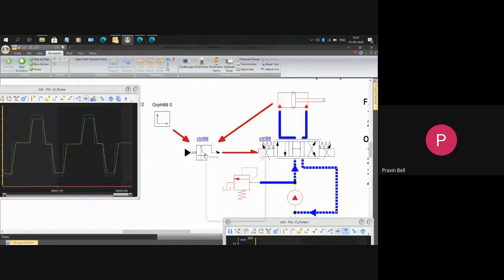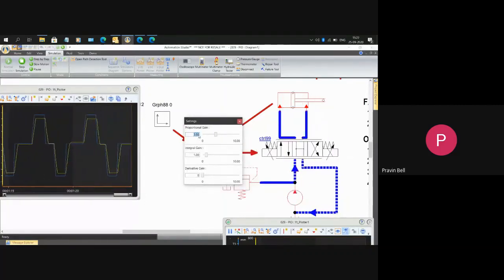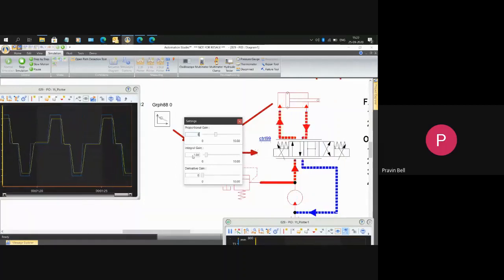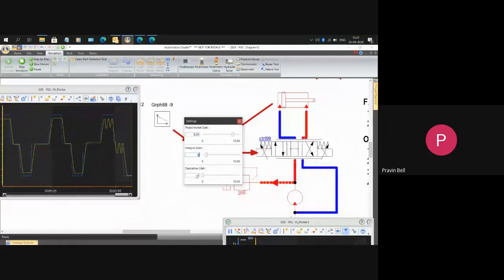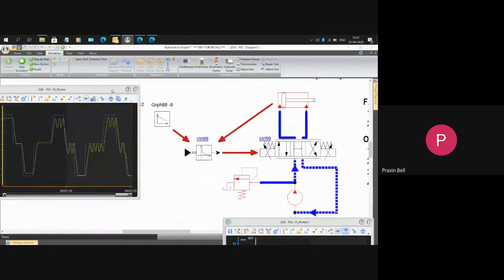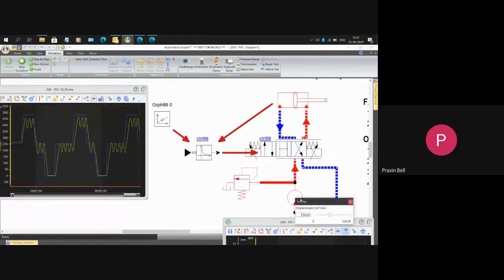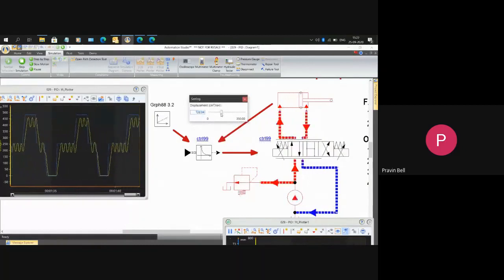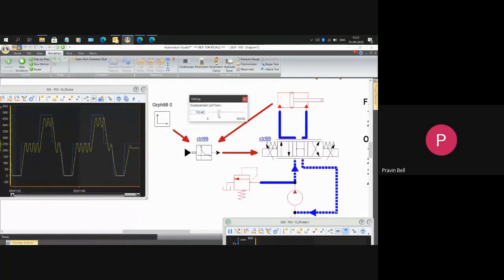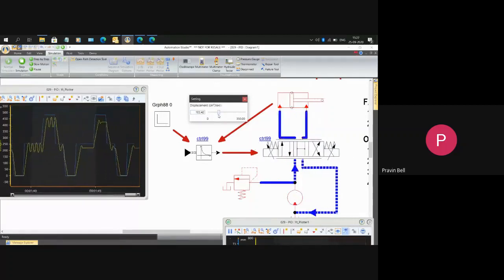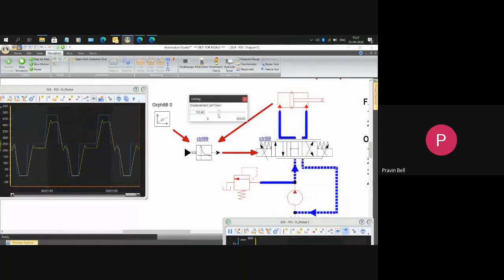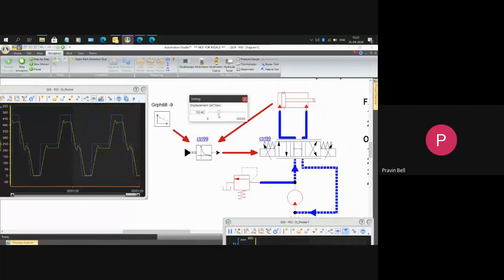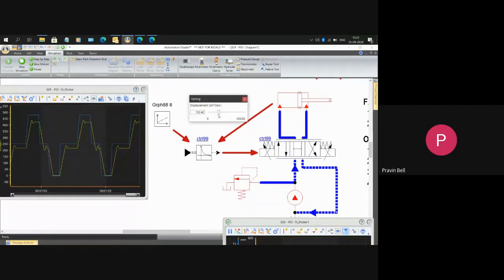Let's say I change proportional gain back to 8, I make integral 0, and I get a condition of oscillations again. Now I'll do a very simple thing. I'll go to my pump displacement and I reduce my pump displacement. The moment I reduce my pump displacement, because of the inertia of the particular flow and the piston, you see that half the oscillations have disappeared.